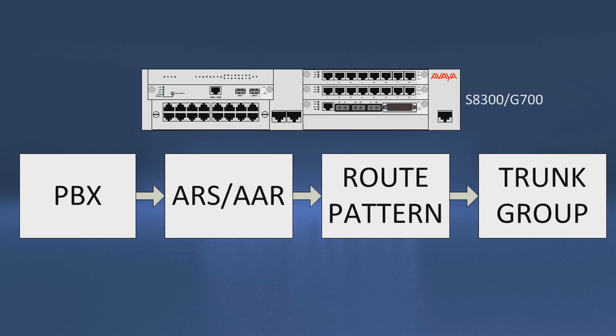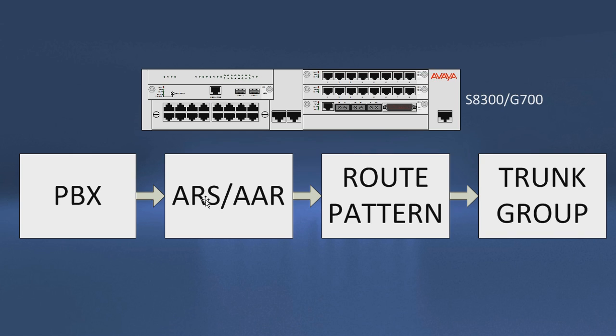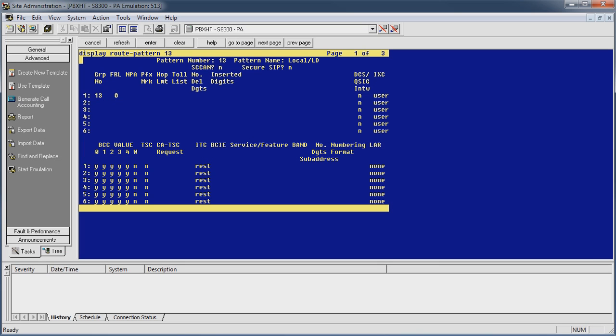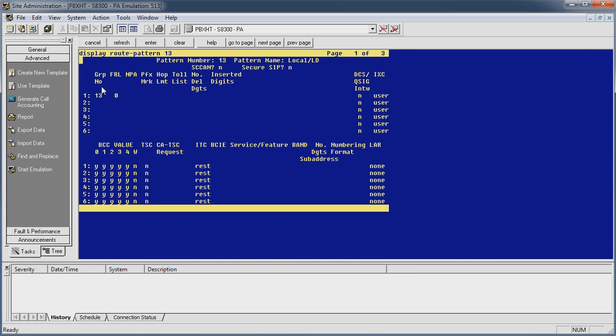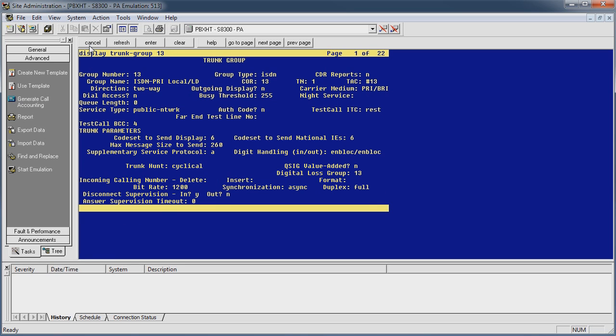It goes out trunk 13 and it sends a call out that way. So that is this part right here, the trunk group. So when the phone gets picked up it hits the PBX, you dial 9, it says look up everything after 9, match it to an ARS entry or an AAR entry in the PBX, send it out the trunk groups that are assigned in the route pattern which in our example is 13. And send it out the trunk group that's assigned which is 13. So it says send it out this ISDN PRI trunk group 13 which is my local and long distance trunk group.